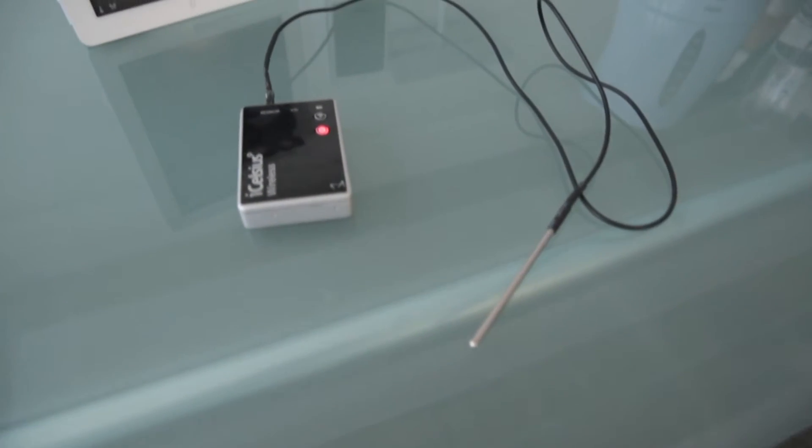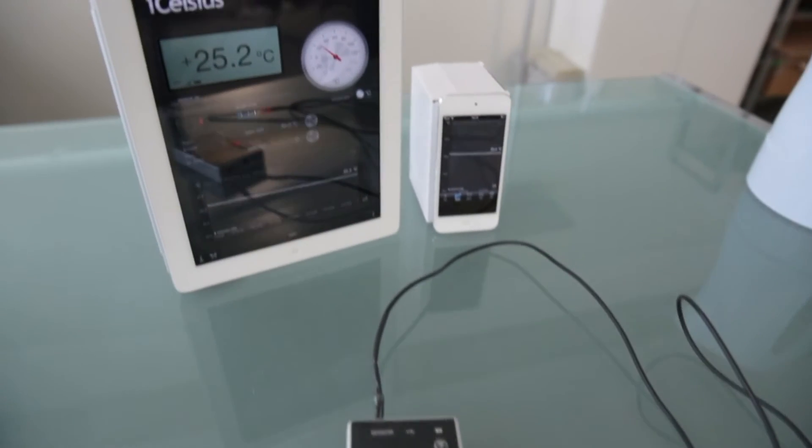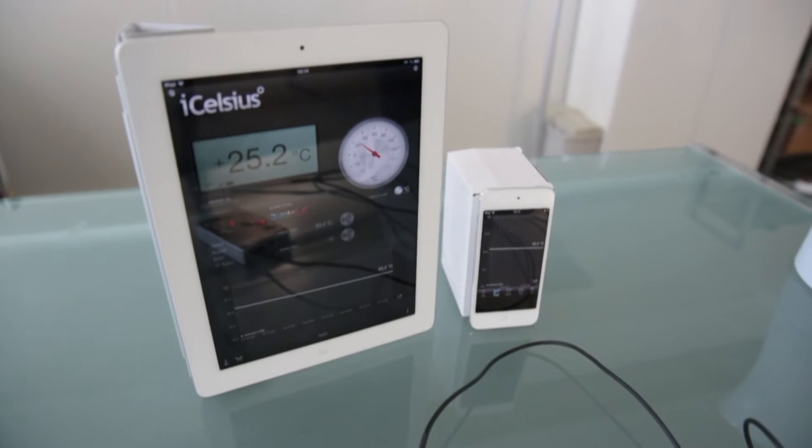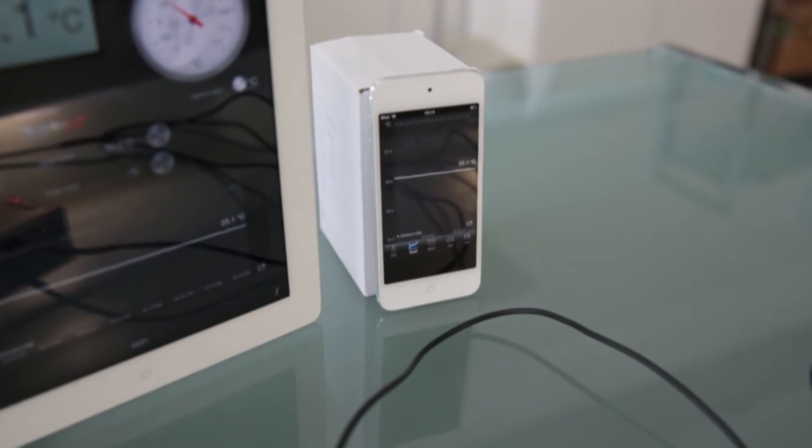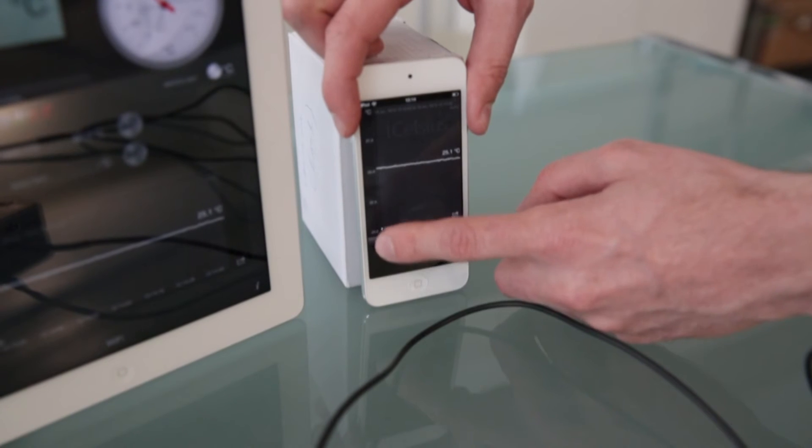Here we have an iPad and an iPhone connected to the iCelsius Wireless. We can see that the sensor is capable of sending data to both devices simultaneously.